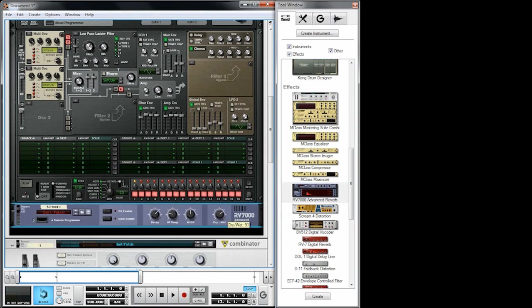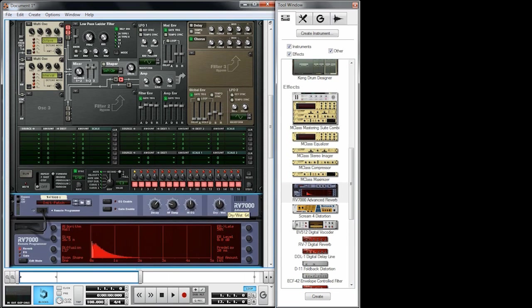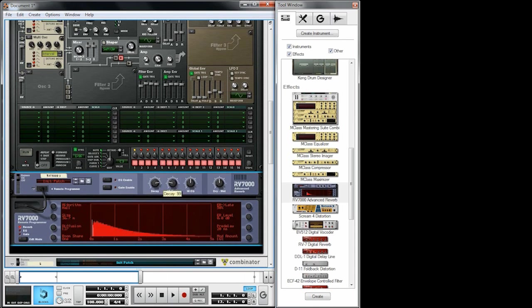Don't overdo it with the reverb — just use it like 50 percent. Just increase the size a little bit and we want to use a different algorithm. We want to use the arena algorithm and adjust the left and right delay here, so we get a wide stereo reverb.